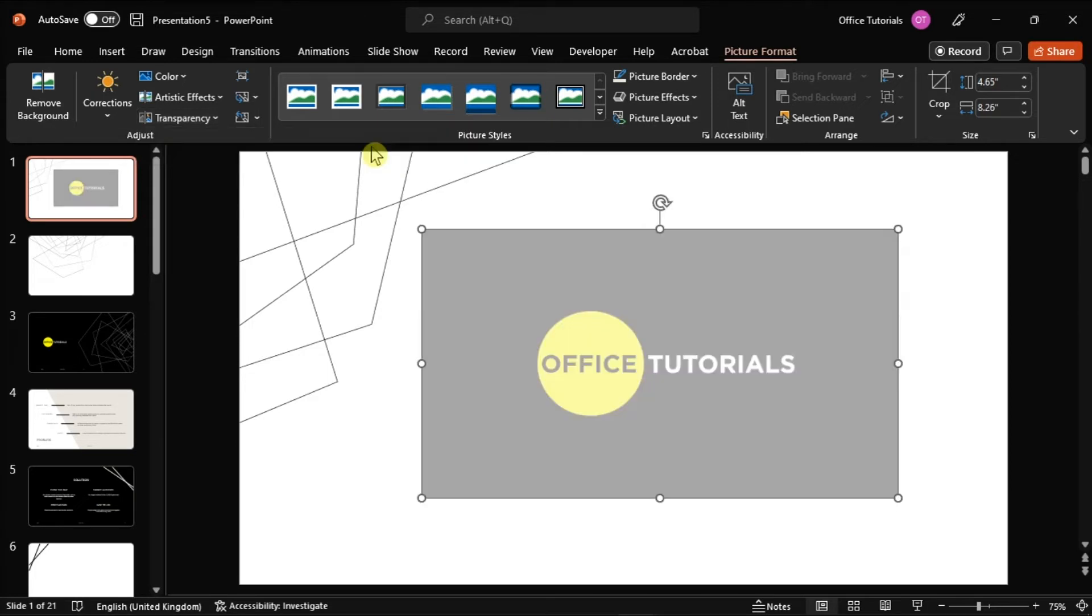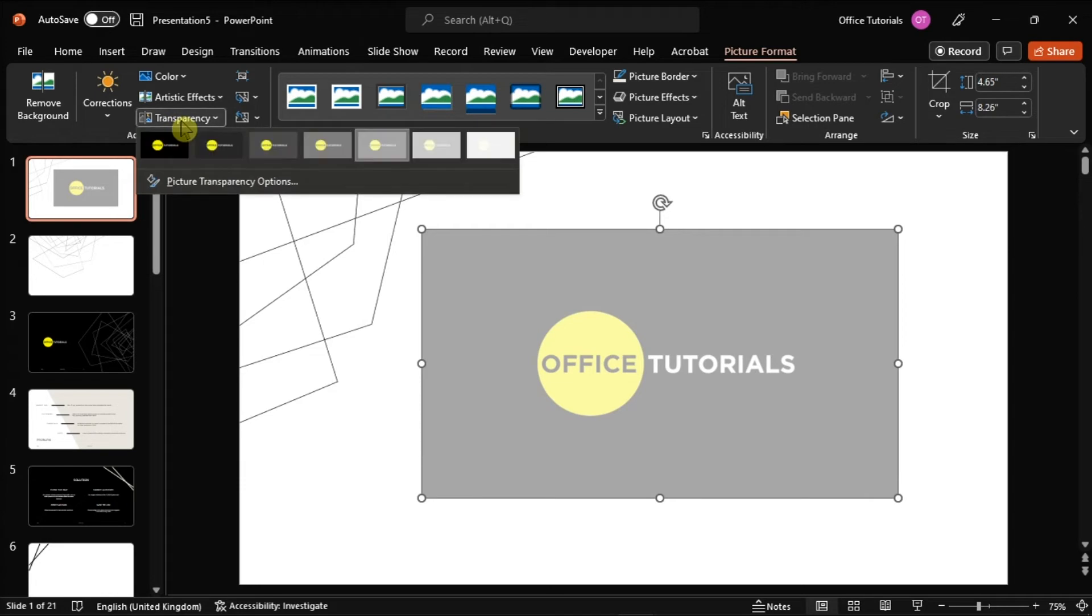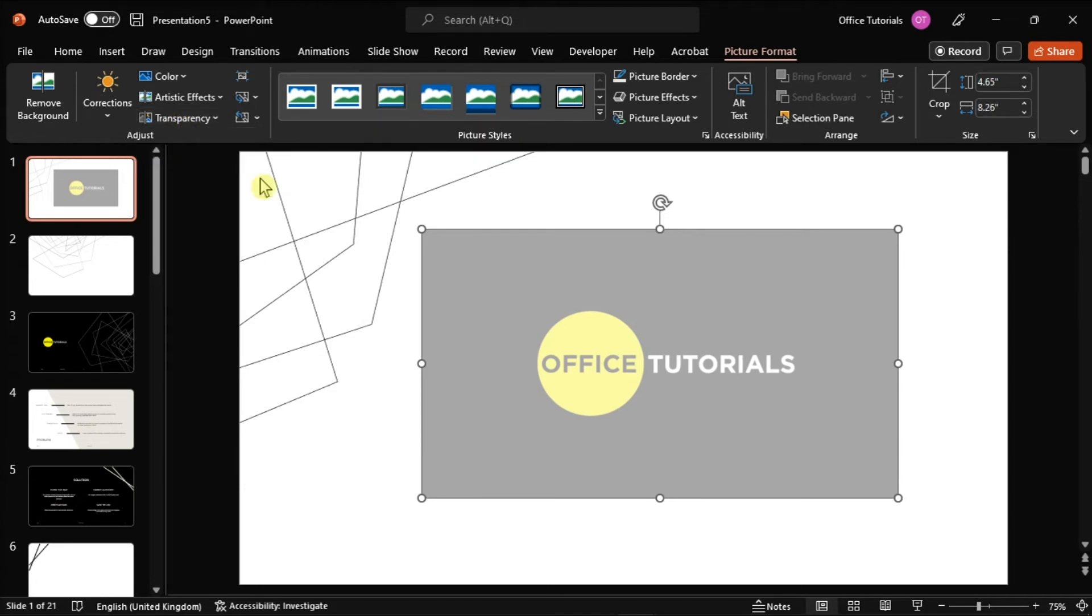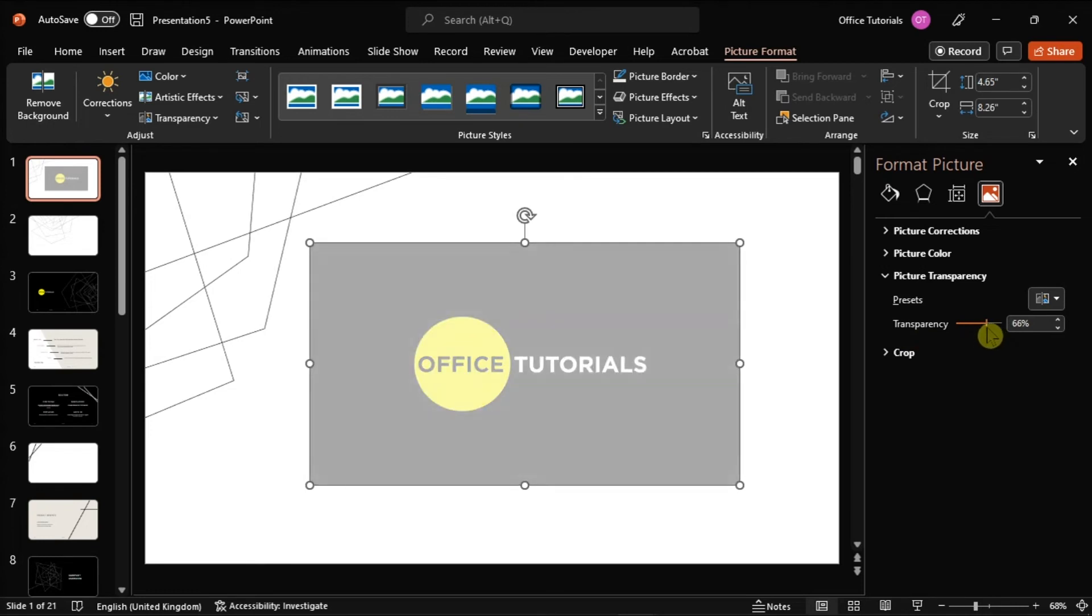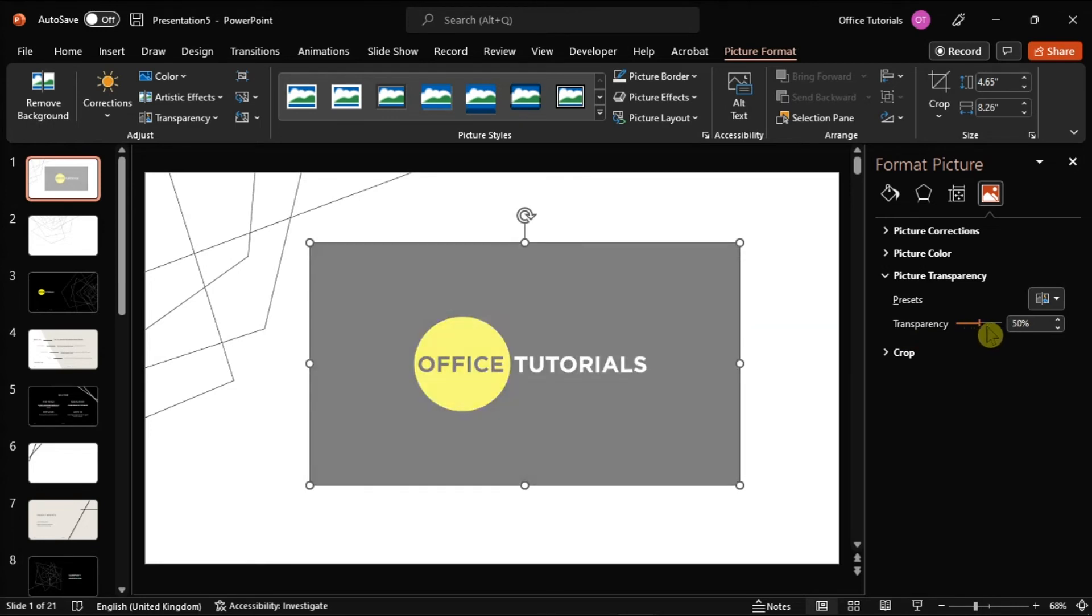But if you have a specific transparency percentage in mind, you have to click on the Picture Transparency option. With this feature, you can use the Transparency slider and add the transparency percentage that goes from 0 to 100%.